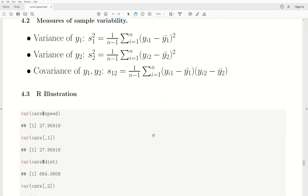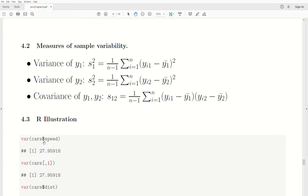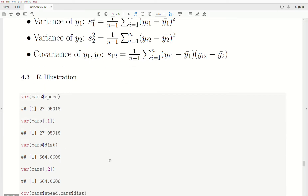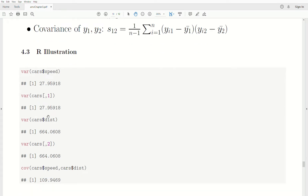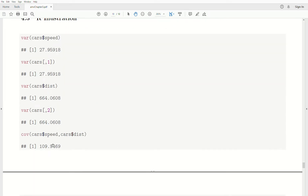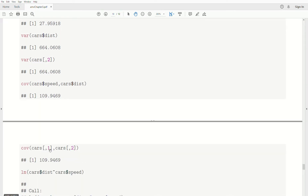Looking at the cars data in R: the variance of speed is 27,959 — we can reference it as the first column. The variance of distance is 664, from the second column. The covariance between speed and distance is 109, computed as the covariance of the first and second columns.